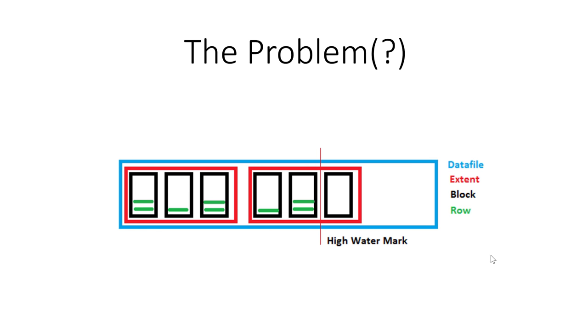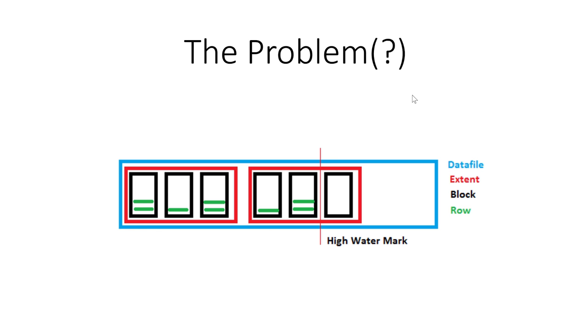I mean, it's not necessarily a problem though, because if you do inserts now after the delete, then this space gets reused. So maybe there is no reason to do anything about it. But if you know that after the deletes, no further inserts will be done and you need that space back, then you have a problem. So the question mark here stands for it is not necessarily anything wrong with that situation unless you are not going to do inserts again.